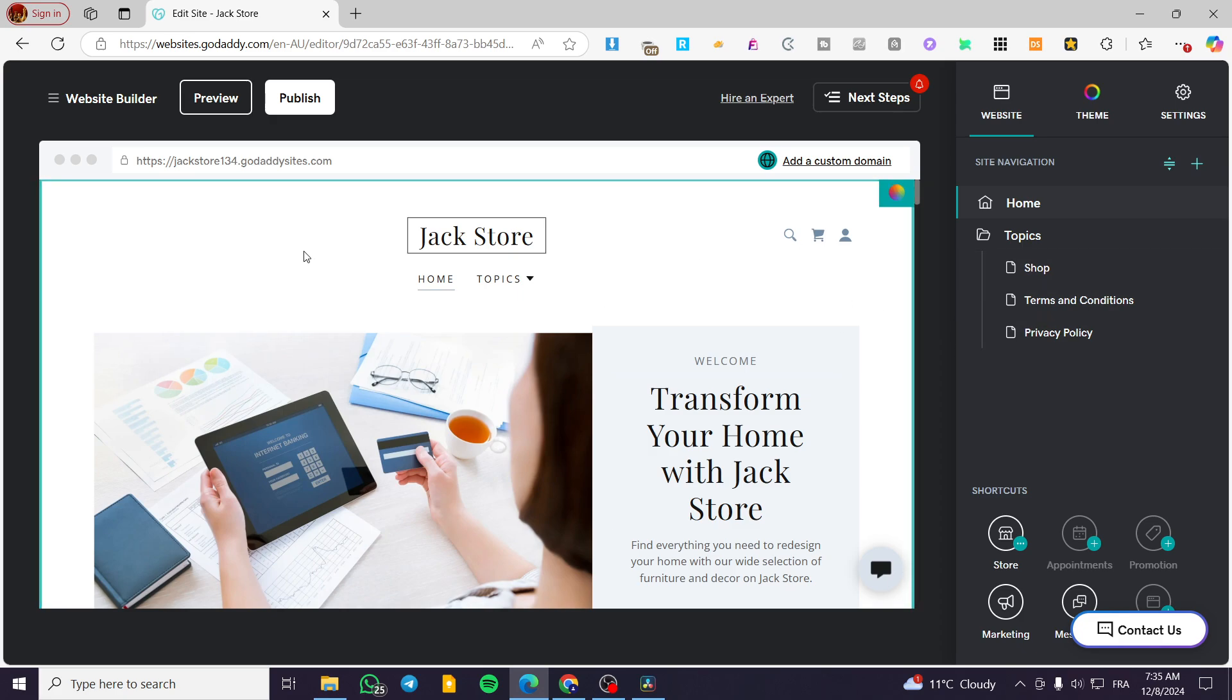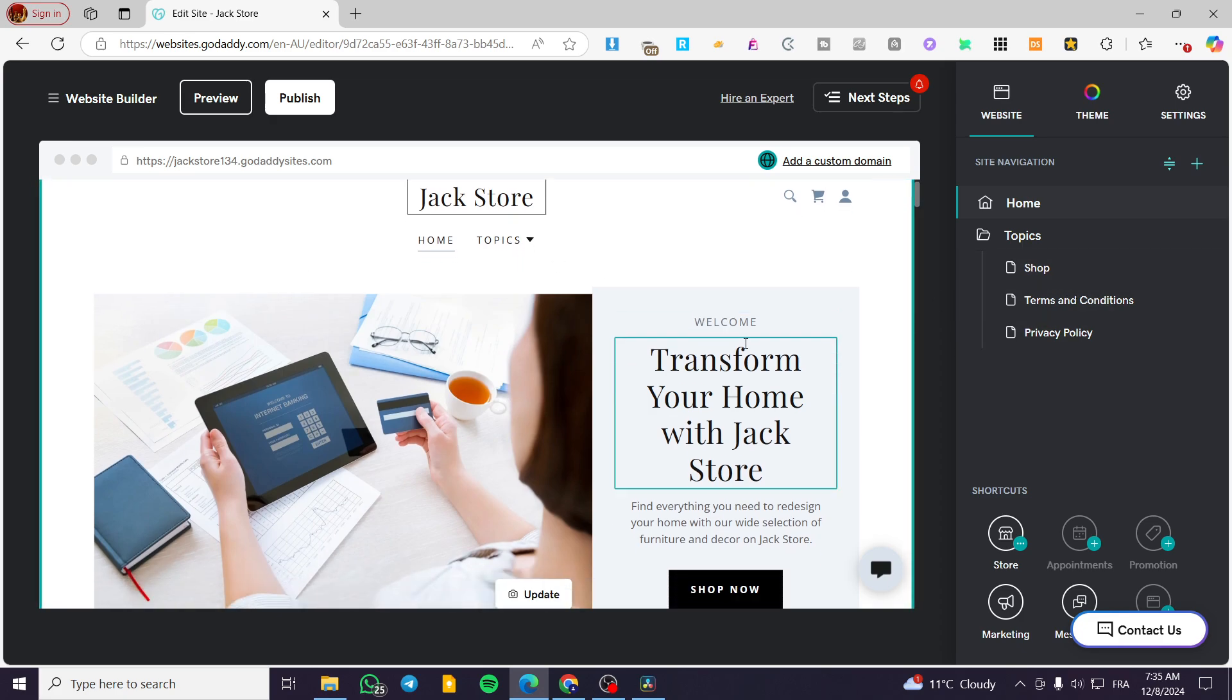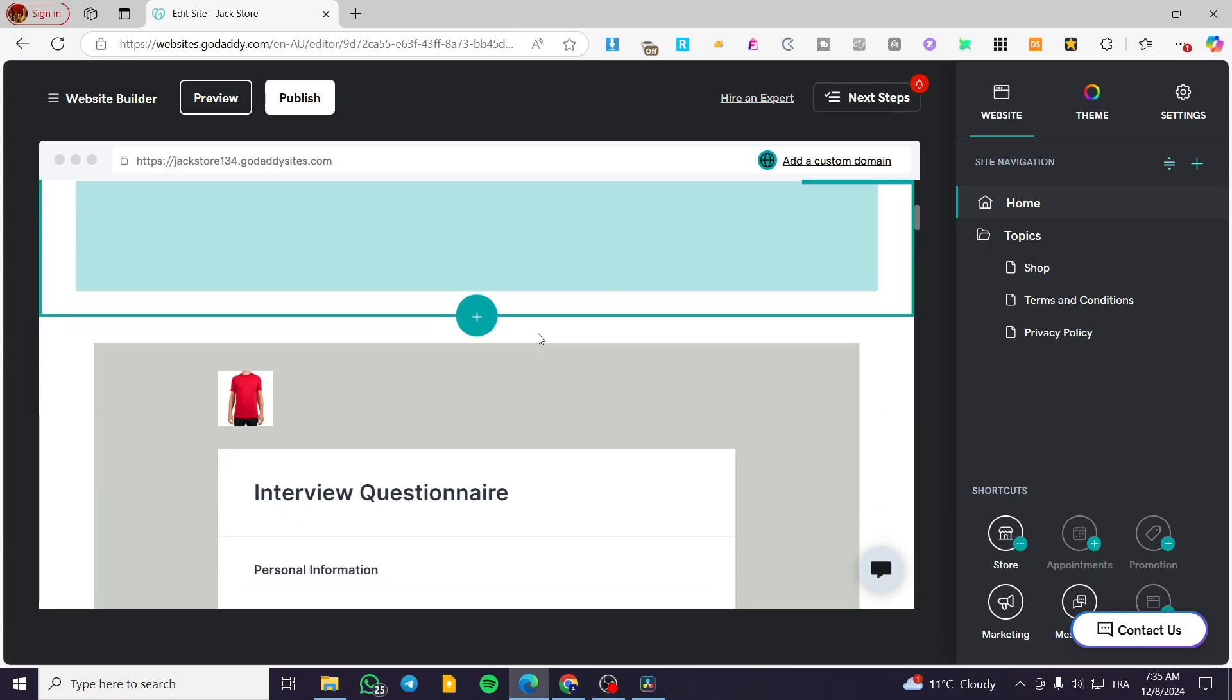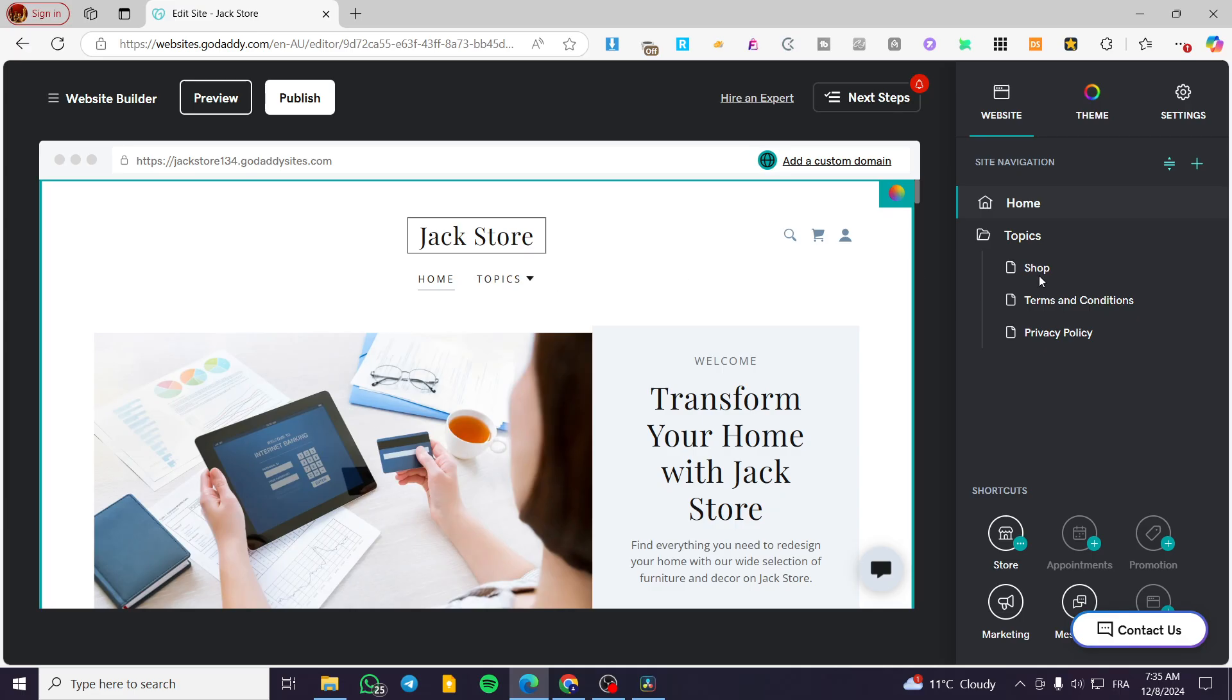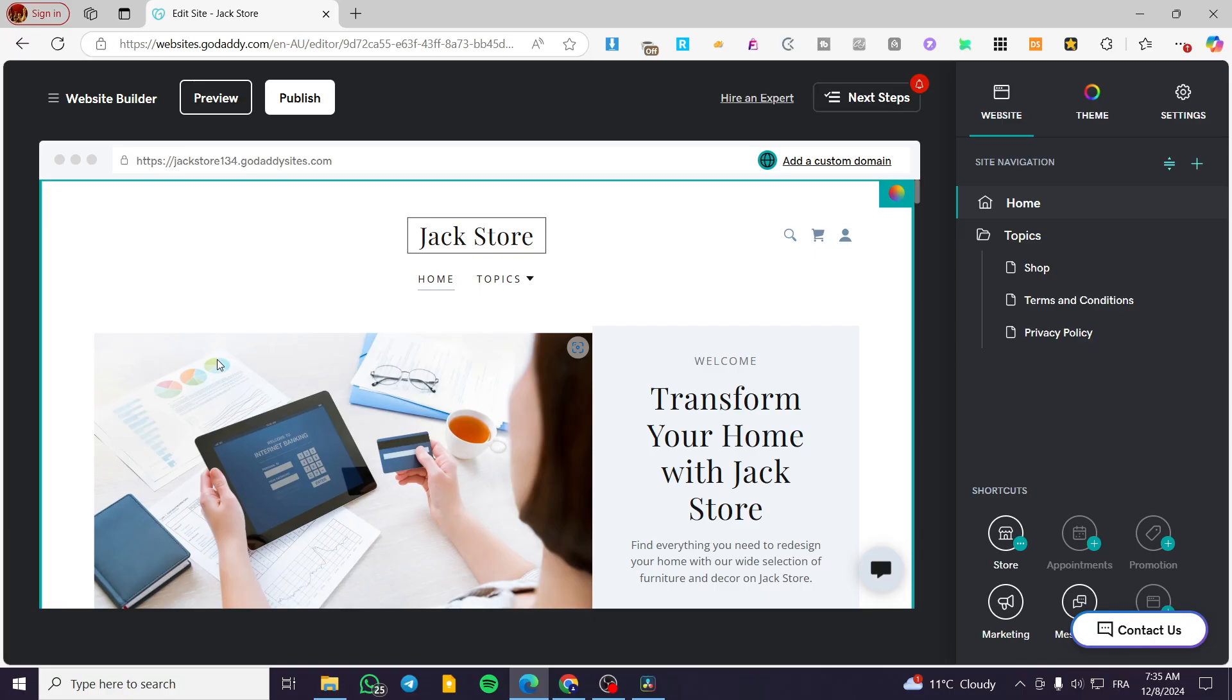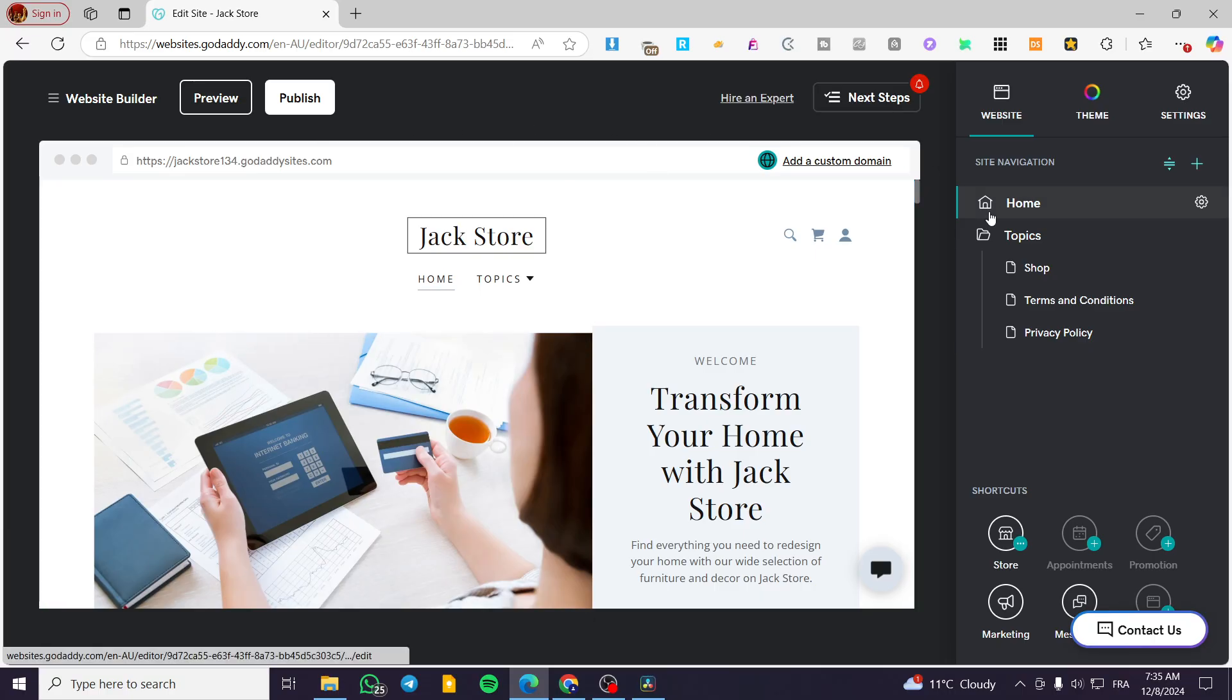So we are on the website builder right there. We're going to see the different elements. Now how we can edit the mobile site or the mobile version of our website. It is not going to be here 100% appearing, but we are going to make a trick to make it appearing.